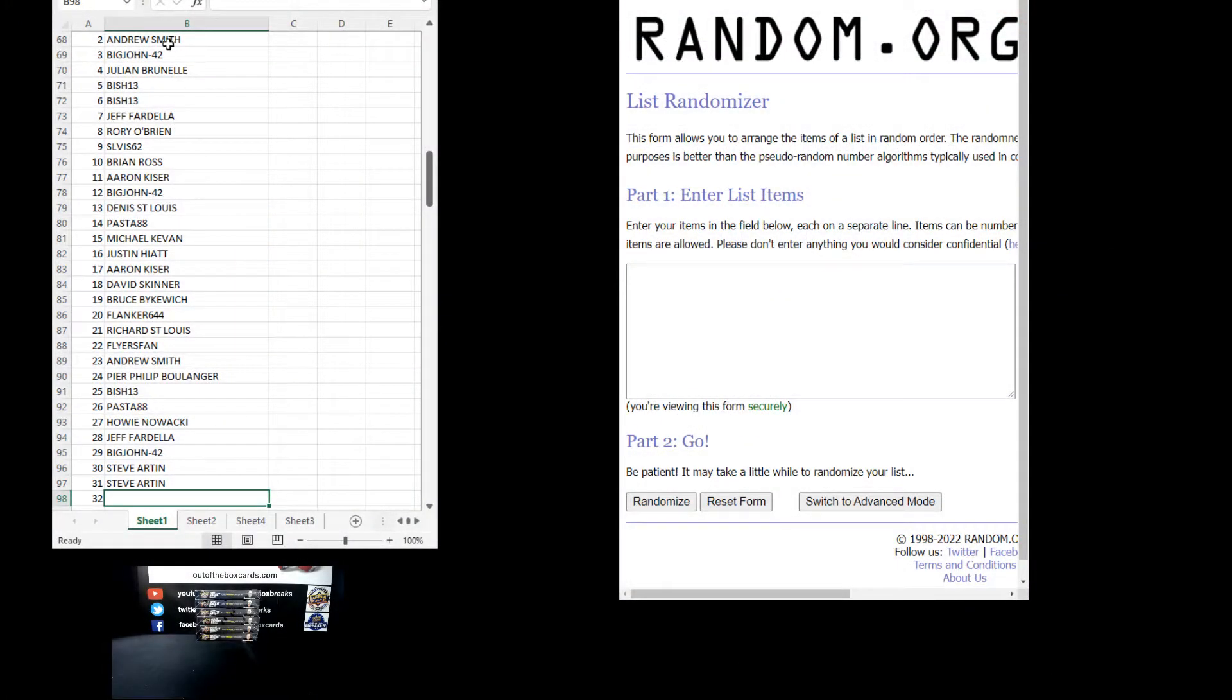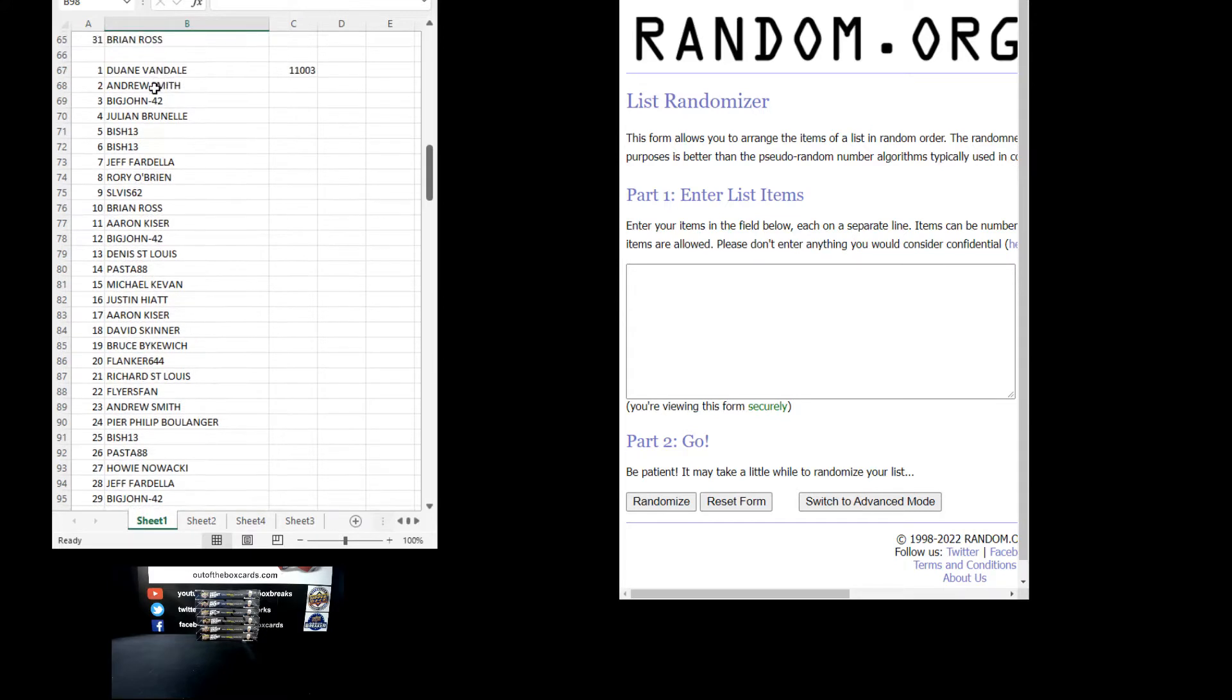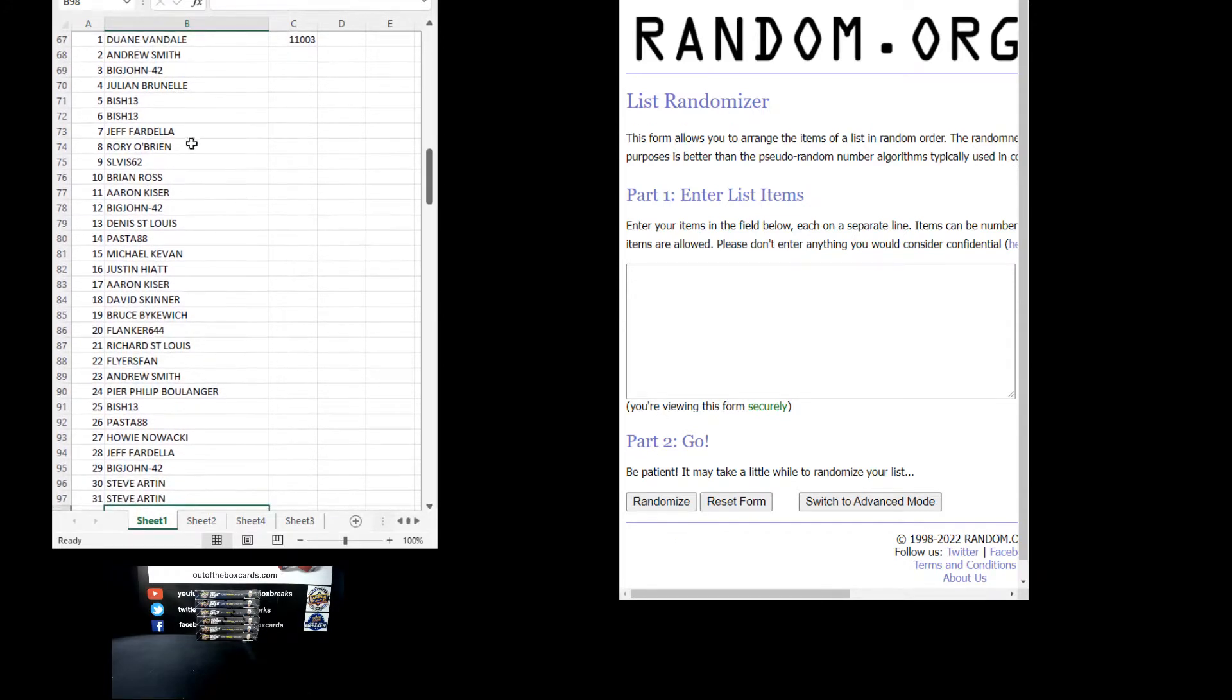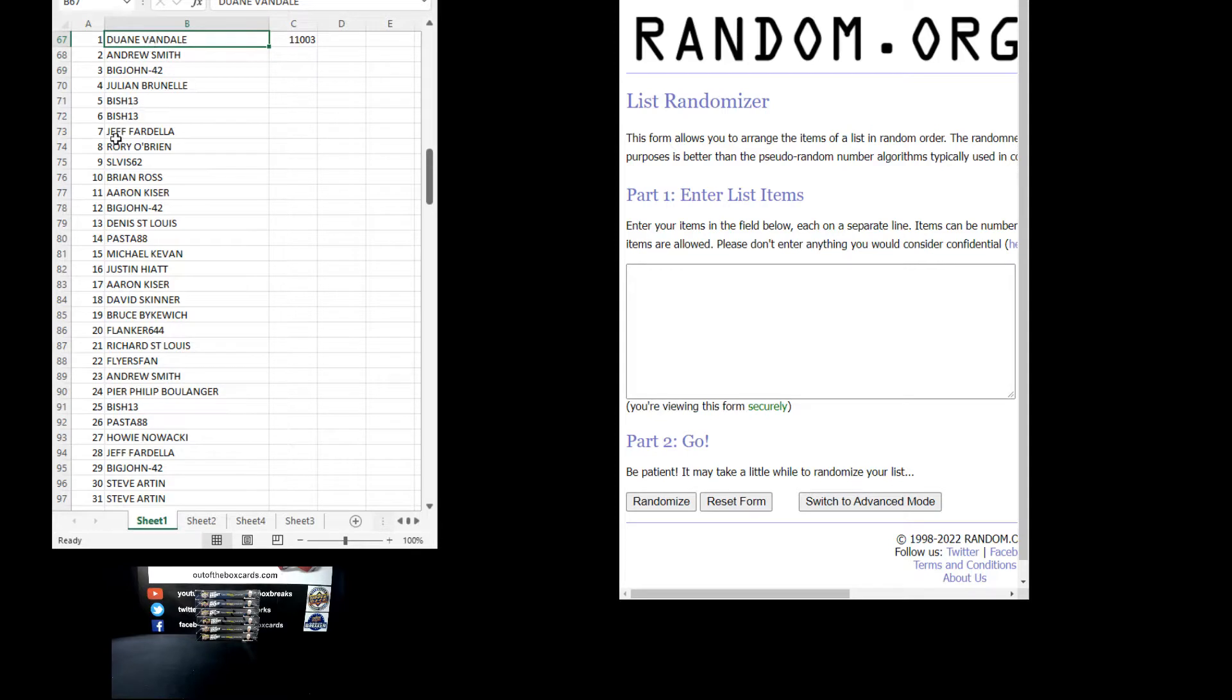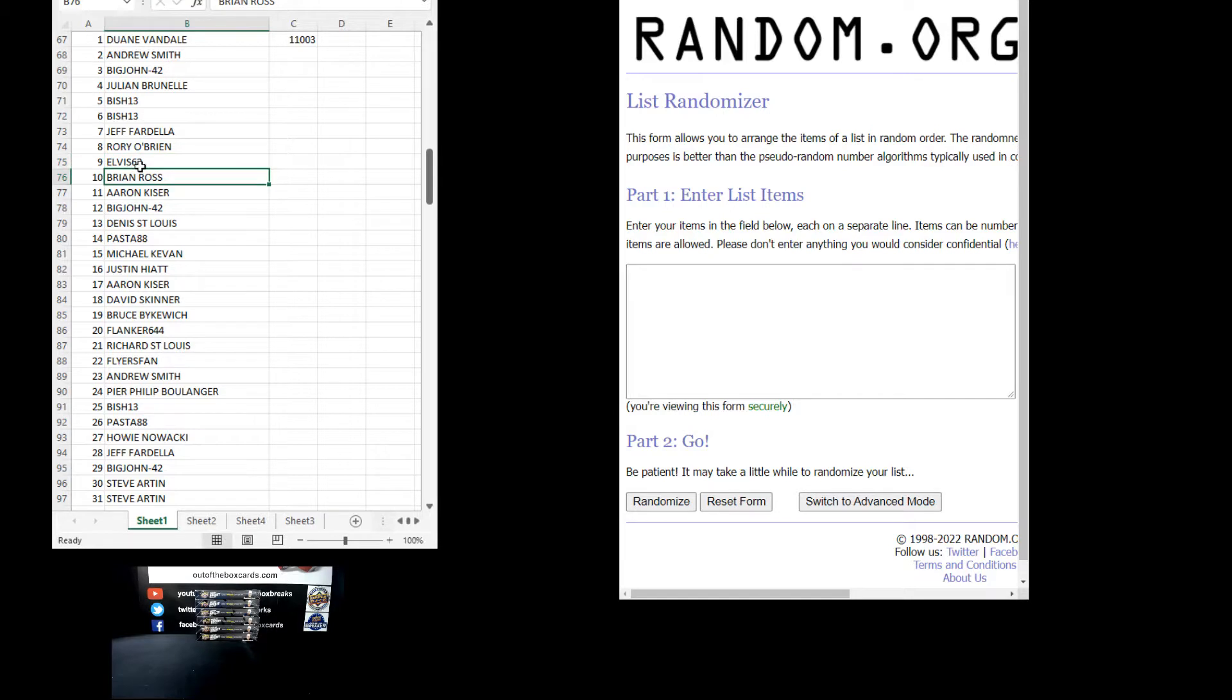Alright, 31 participants in this break. We have Dwayne, Andrew, Big John, Julian, Bish in there twice, Jeff, Rory, Elvis, 62, Brian, Aaron, Big John, Dennis, past 88, Michael, Justin, Aaron, David, Bruce, Blanker, Richard, Flyers fan, Andrew, Pierre, Bish, past 88, Howie, Jeff, Big John, and Steve in there twice.